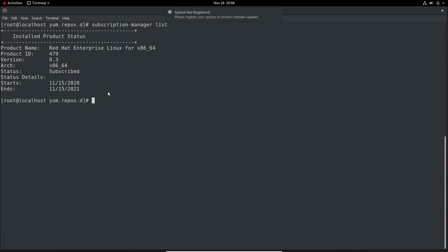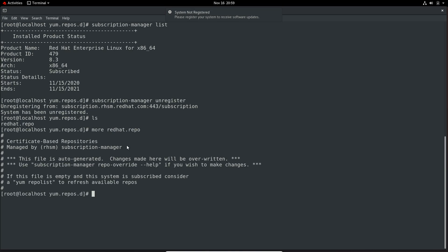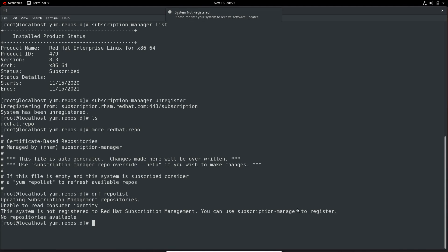In case we need to unregister, we can use the unregister module. We don't need to provide credentials. I will list contents of this directory — the file is still there. Now displaying the contents, all the data is removed. Executing dnf repolist, you will see the error: this system is not registered to Red Hat Subscription Management. No repositories available. We know why this error is shown.